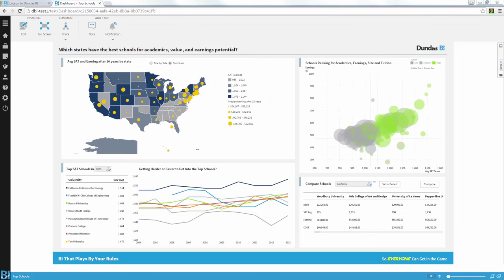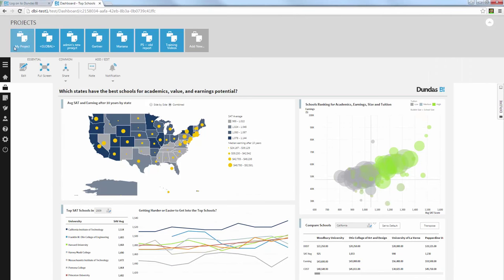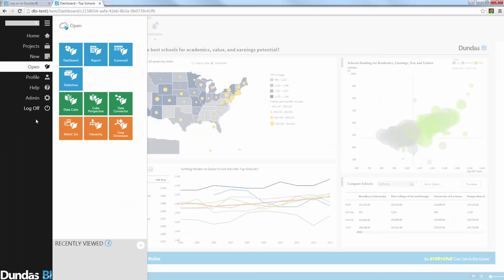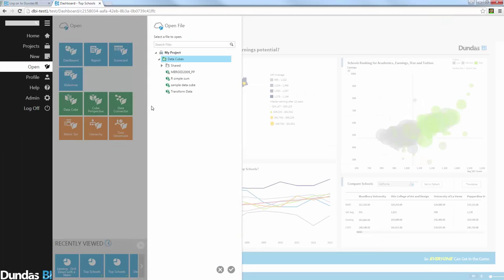When it comes to governance, Dundas BI offers many different tools to achieve that specific scenario where you have analysts or business users creating their own models and then promoting it to the rest of the users. So what you'll notice is that Dundas BI has a special project called My Project. It also has another special project called The Global Project. Typically, most of the work of the analysts will be done under My Project. So, for example, here I have defined my data cubes under My Project.